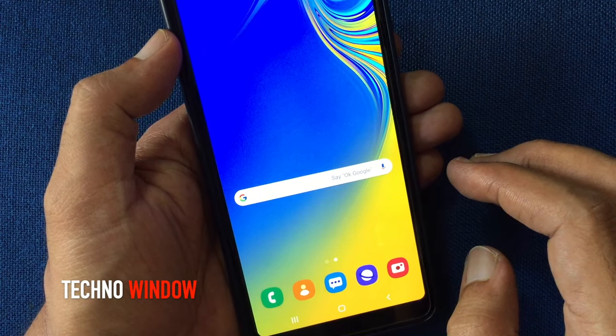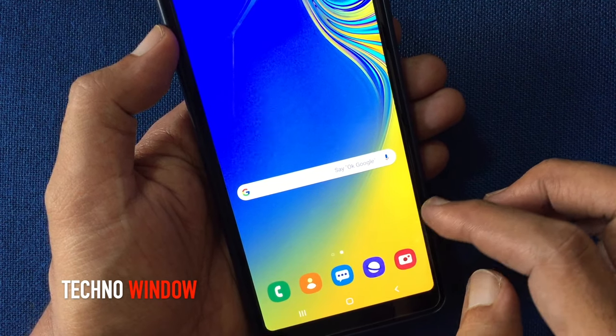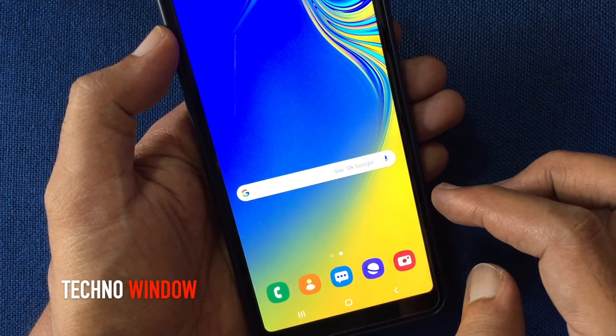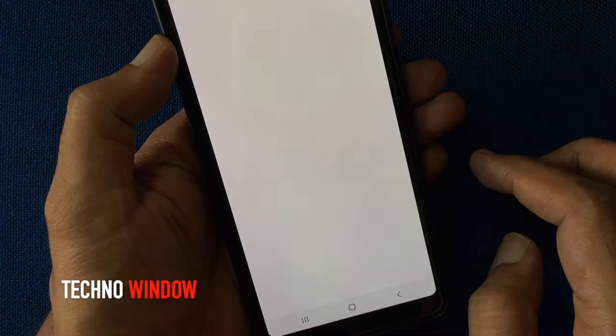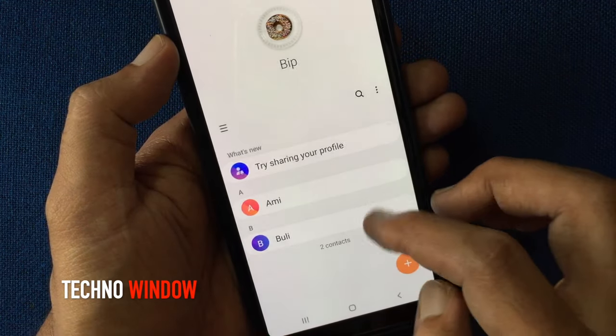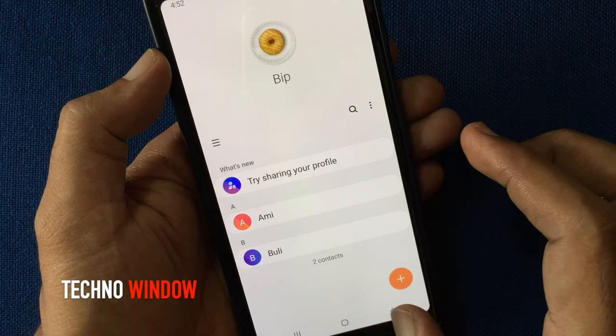After taking iPhone contacts backup, take your Android phone. Here I have only two contacts in my Android phone.